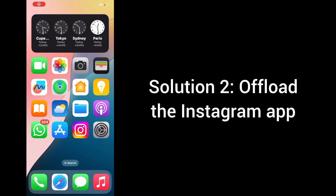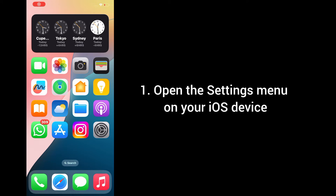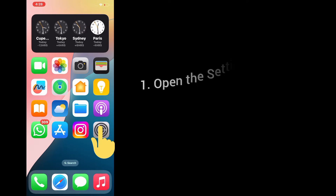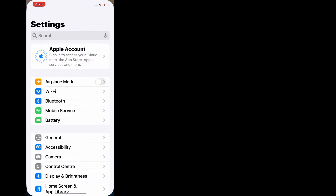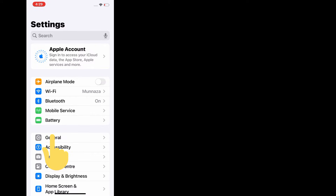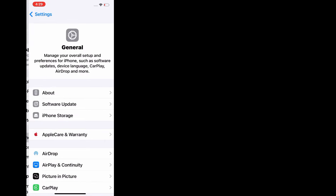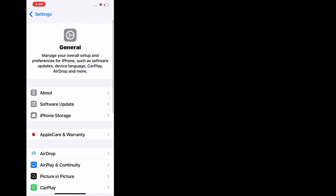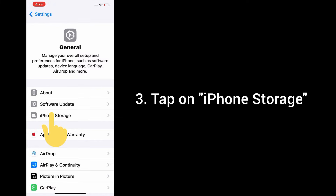Solution 2: Offload the Instagram app. For that, open the settings menu on your iOS device. In the settings menu, tap on General. In General settings, tap on iPhone Storage.